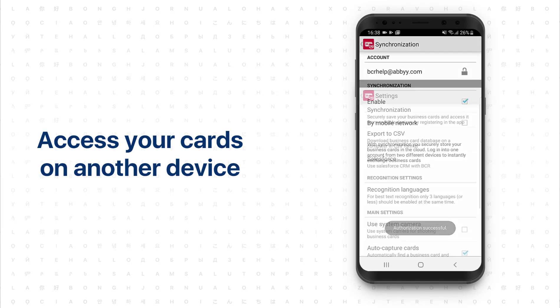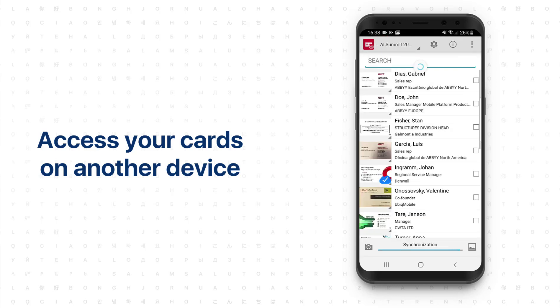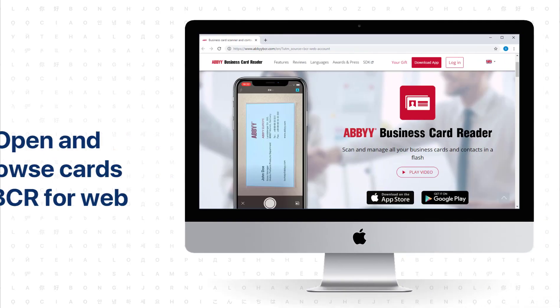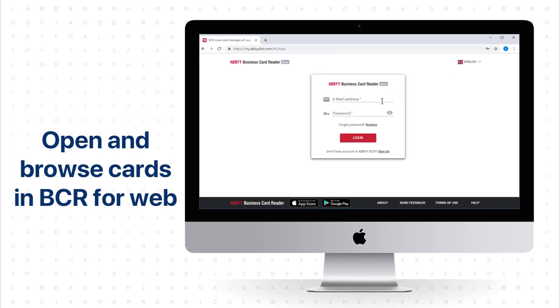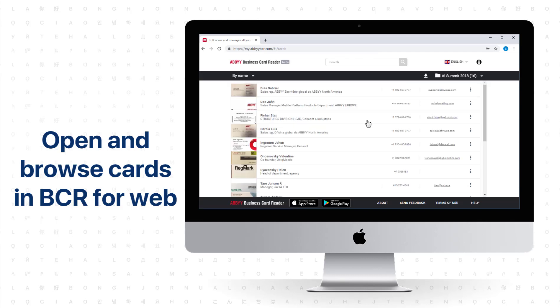Your scanned business cards will be transferred to your new device. If you want to access business cards on your computer, go to abbeybcr.com and log in using the same credentials that you used on the iPhone. You will see all your scanned business cards in the BCR web app on your computer.